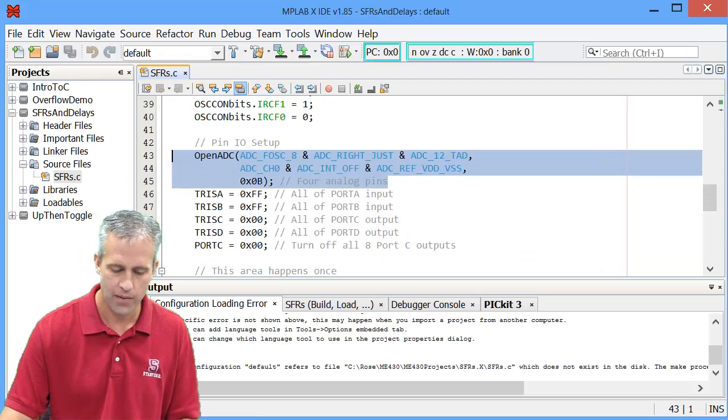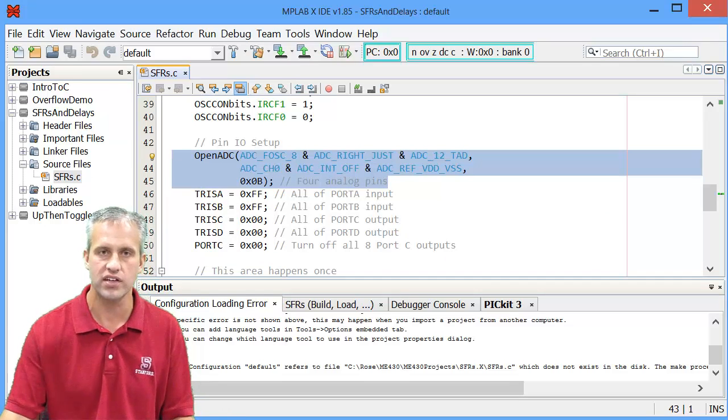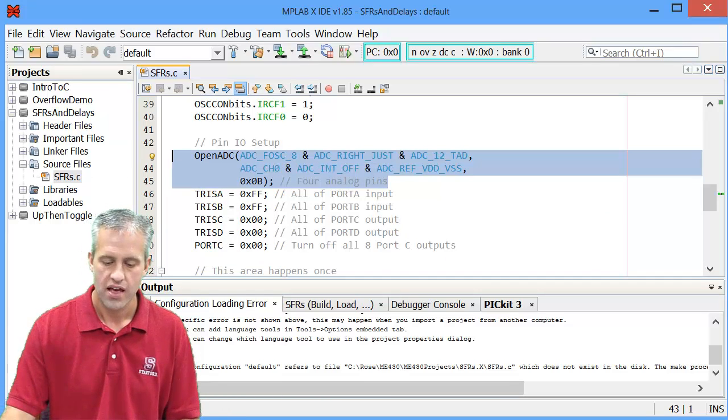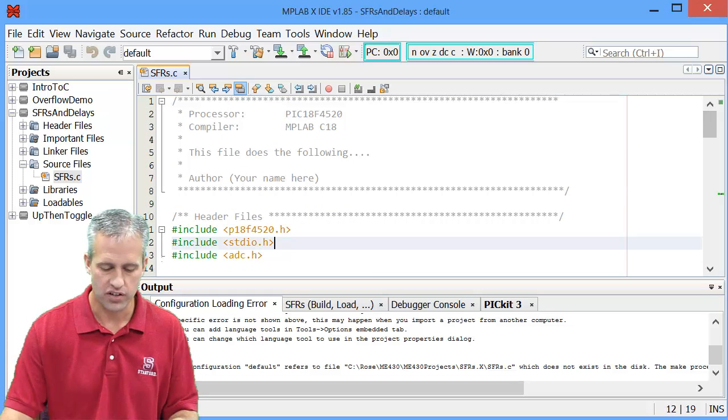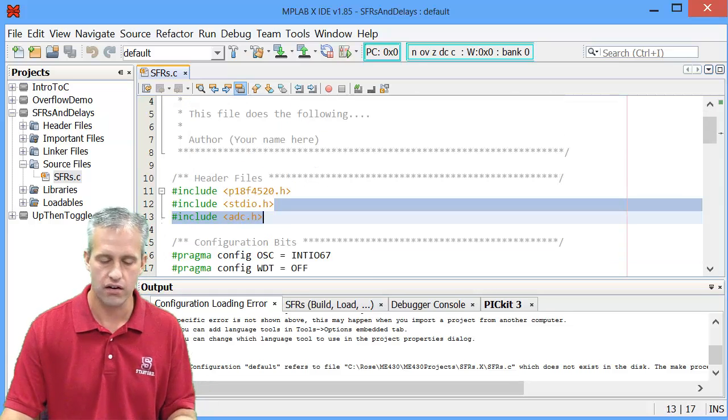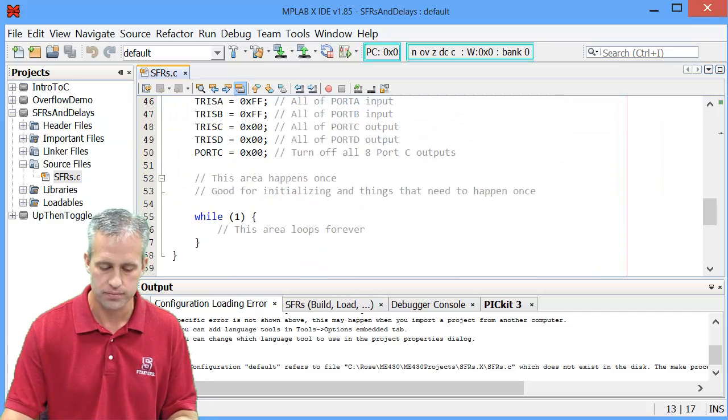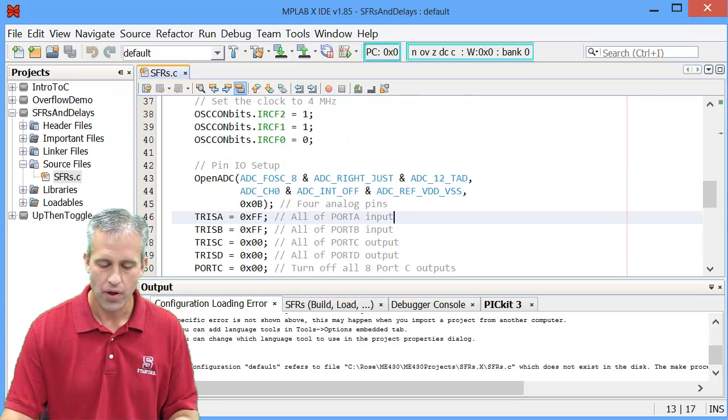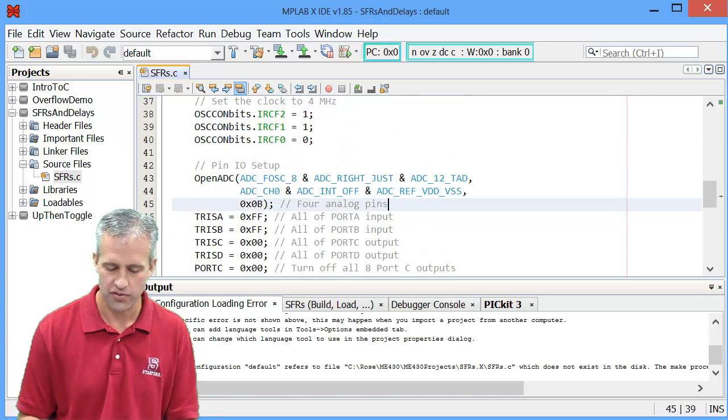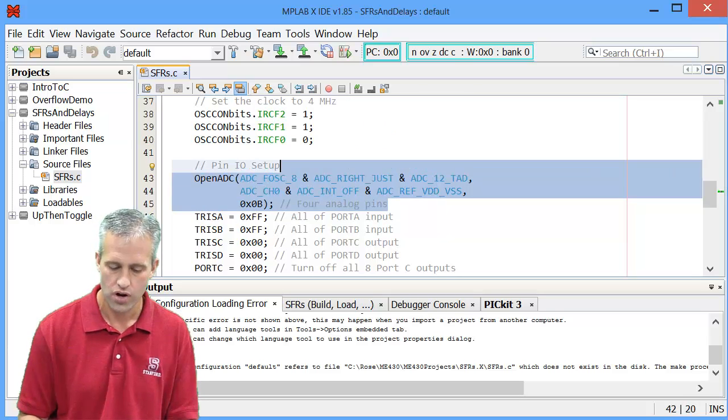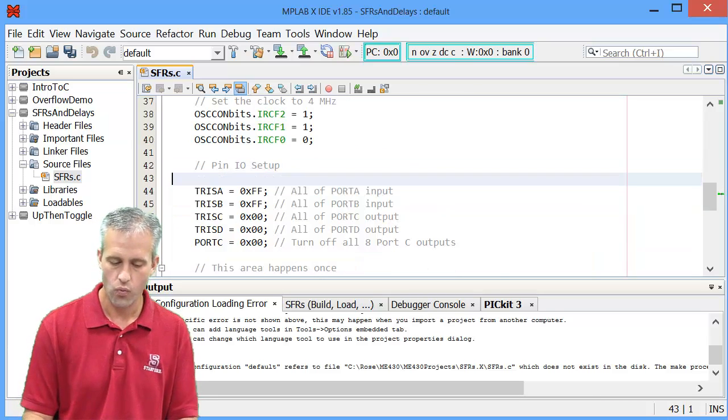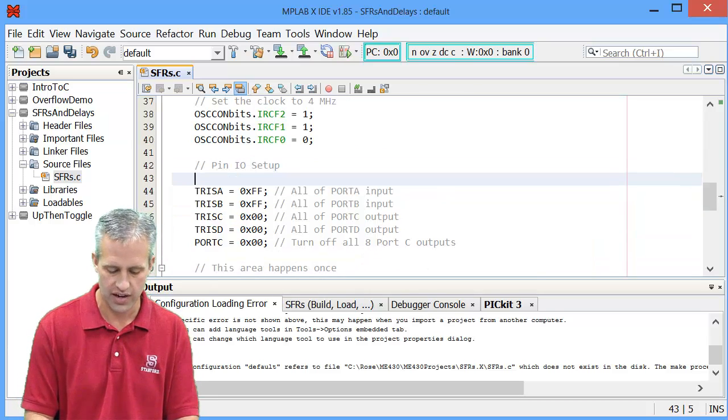This library function is open ADC. This function you can call because it's declared within the ADC.header file. So you can call it and you can use it.